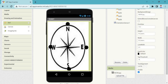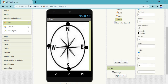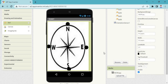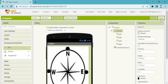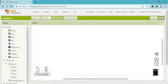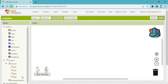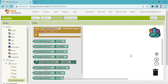Our screen is just created. Now you need to write some code. For typing the code, you need to click on the Blocks. In Blocks you will see the orientation sensor — take the orientation sensor 'Changed' block.